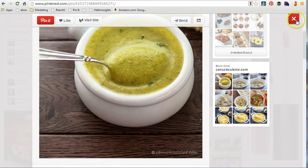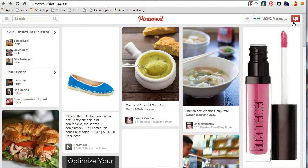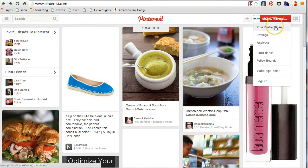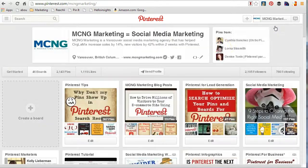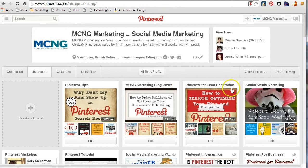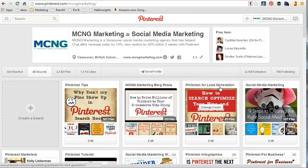Now when you're starting off, you want to create some categories, and those categories are known as boards. If you go click on the top right corner on your username and click profile, you'll see I've got some boards about Pinterest: Pinterest Tips, MCNG Marketing Blog Post, Pinterest for Lead Generation, and Social Media Marketing — all boards related to what I do.